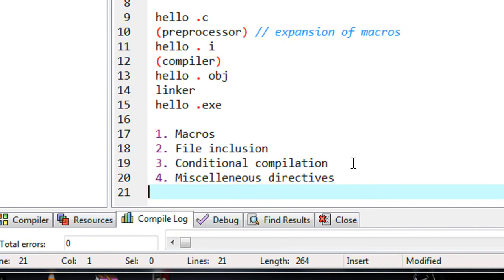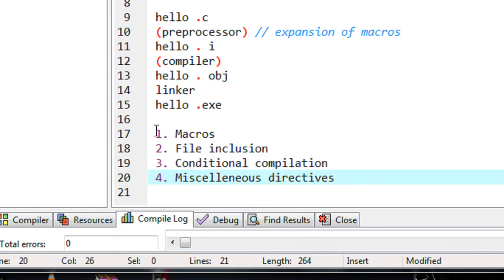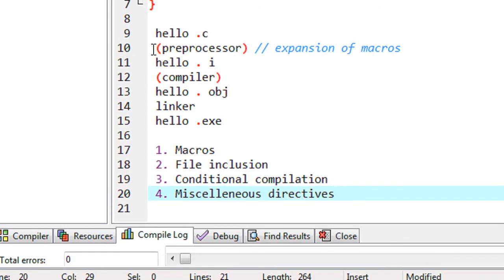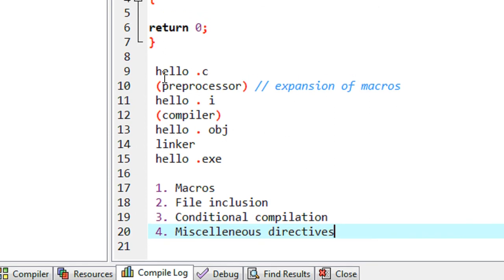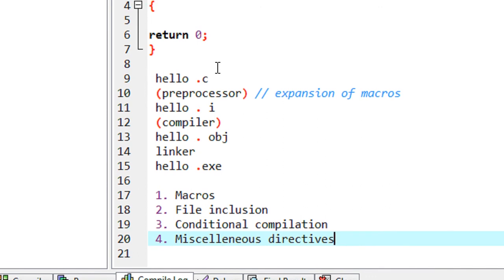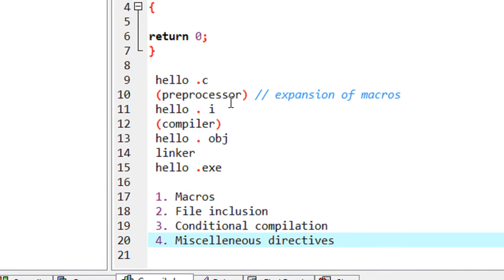This is just for theoretical knowledge. You may have no idea yet about what is meant by macros, file inclusion, and all these things — we will learn all of these in the coming parts of this tutorial. Just understand that the preprocessor sits between the compiler and the actual source code. It takes the actual source program, makes some changes, and that modified program is provided to the compiler.